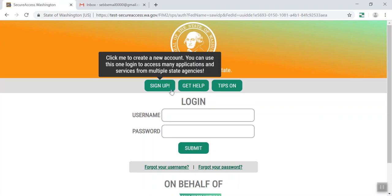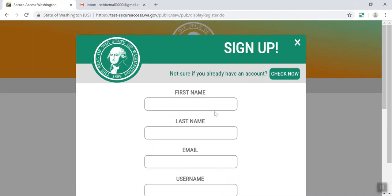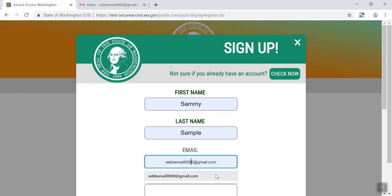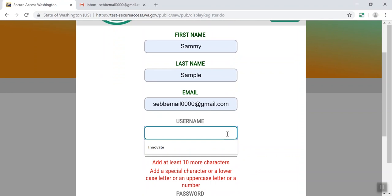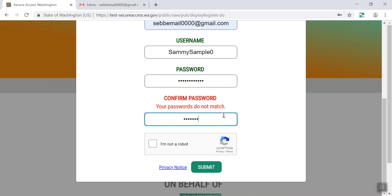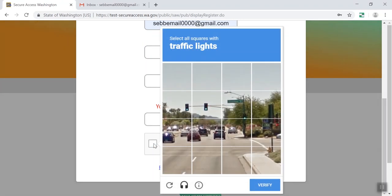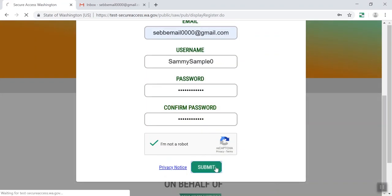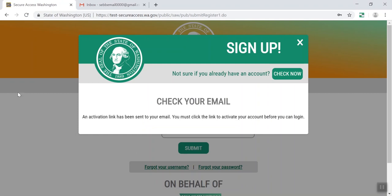We recommend using your personal email address as your identifier. You'll need to use your new account information to finish your registration. Enter in your name, email address, username, and password. Then check the box to indicate you're not a robot, and click Submit. Check your email for a message from Secure Access Washington, and follow the link to activate your SAW account.